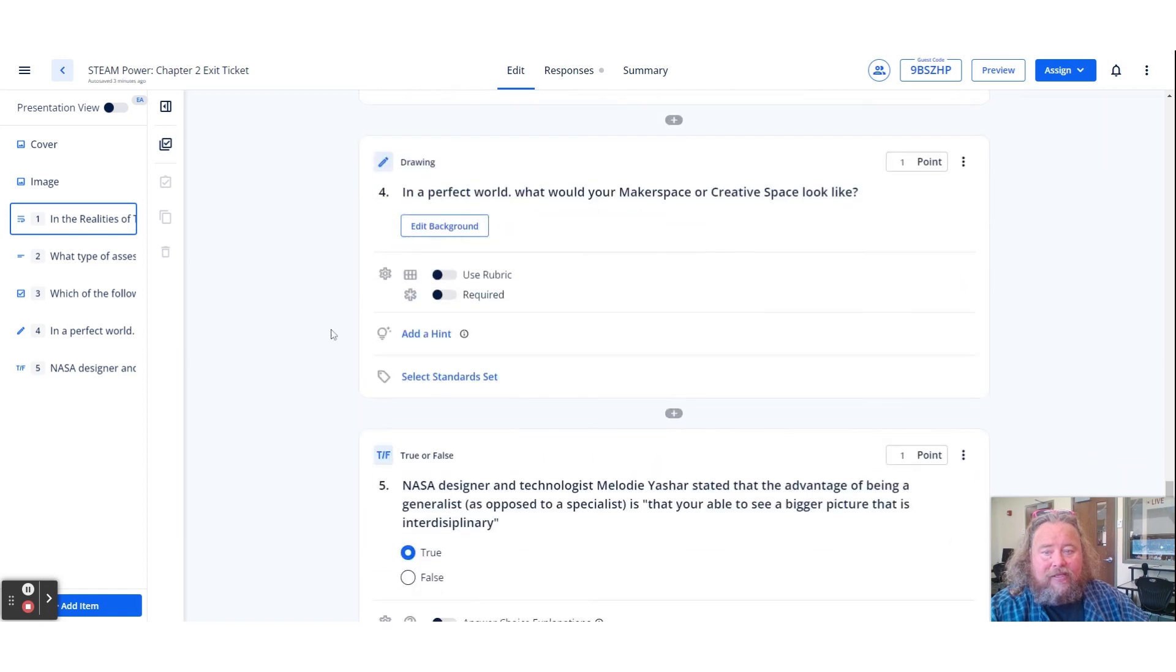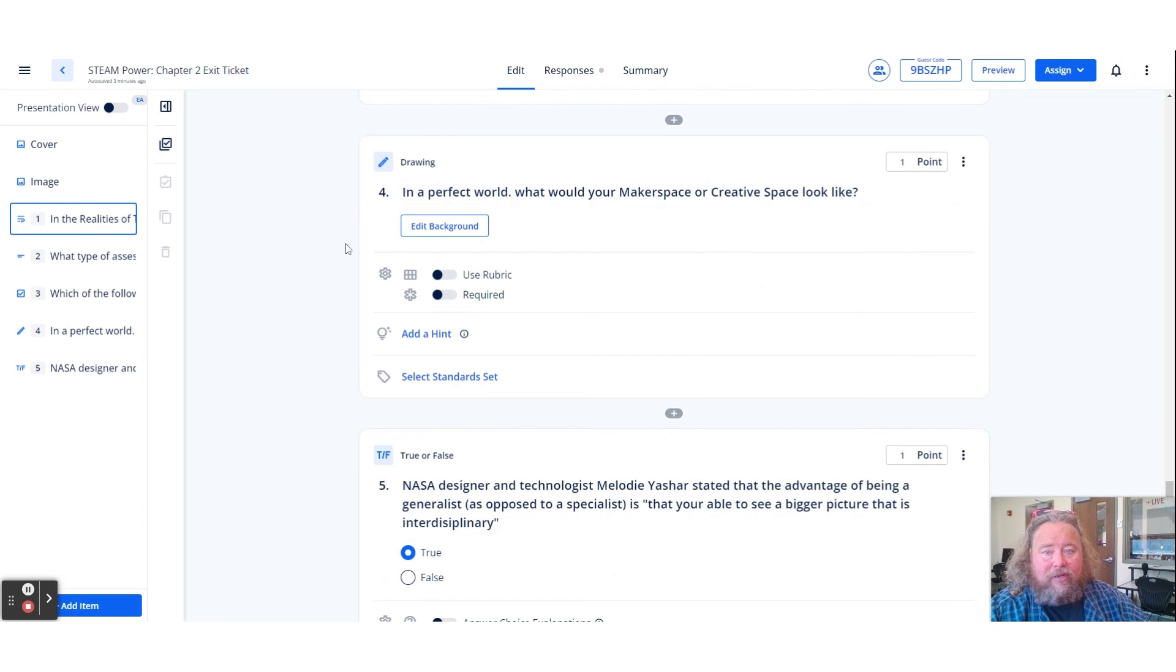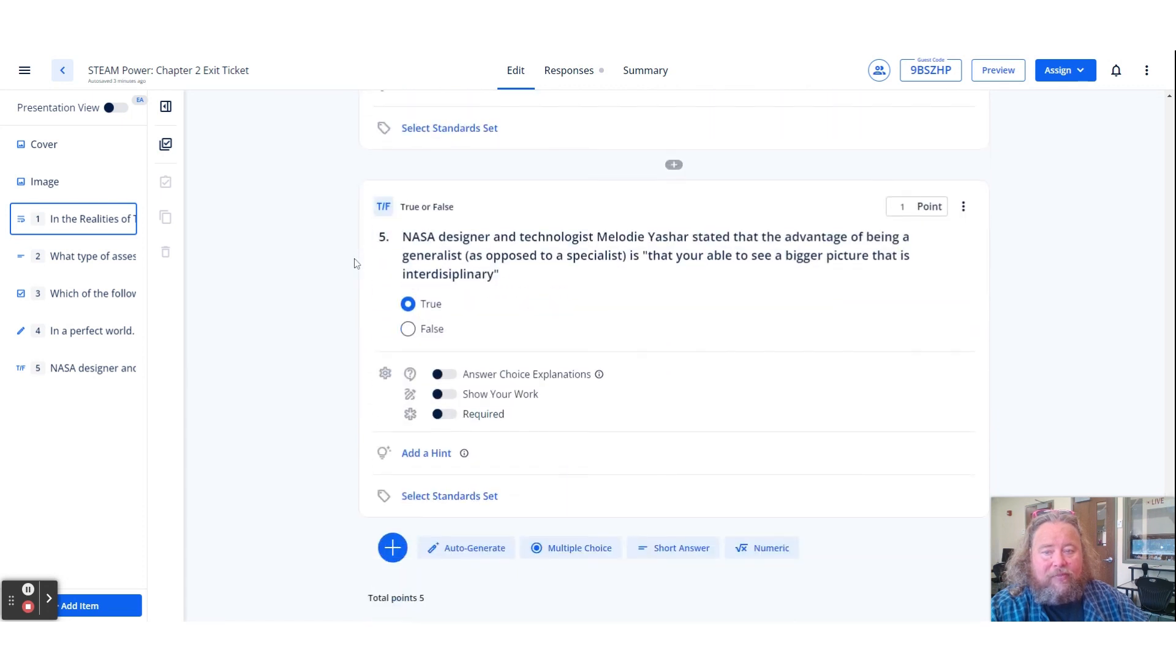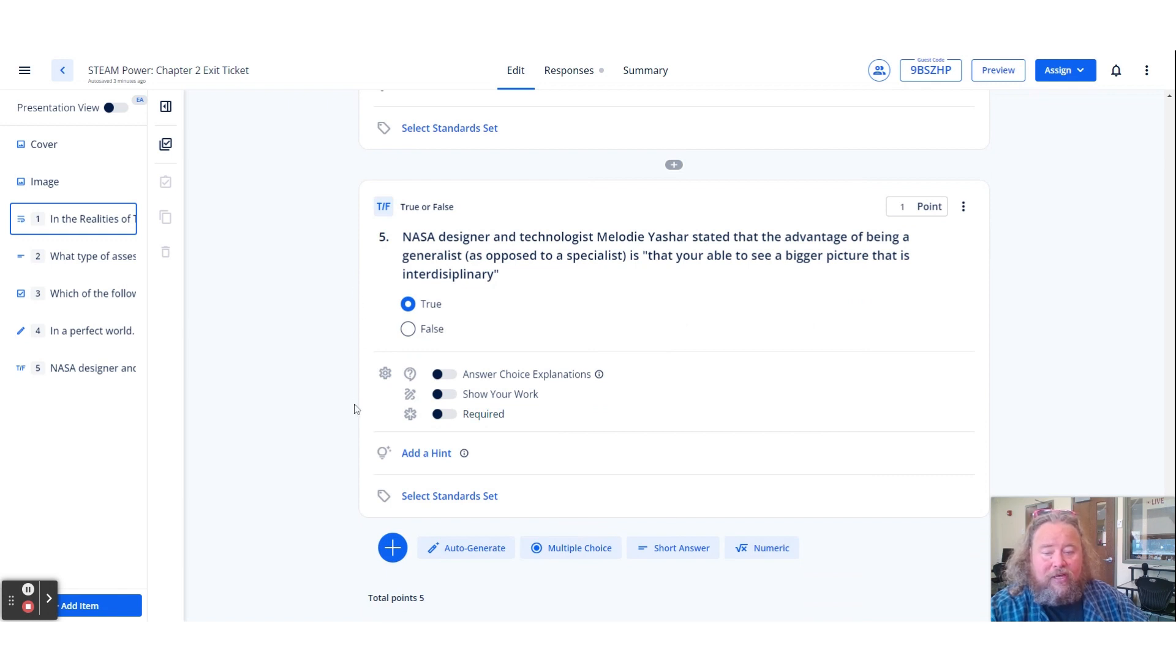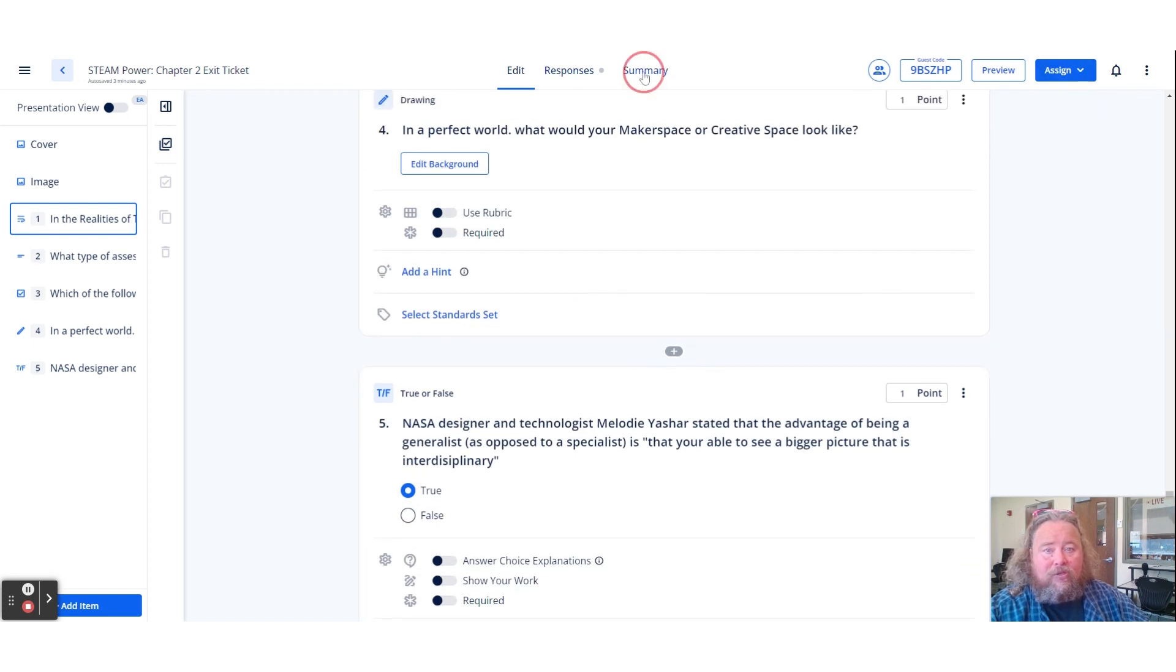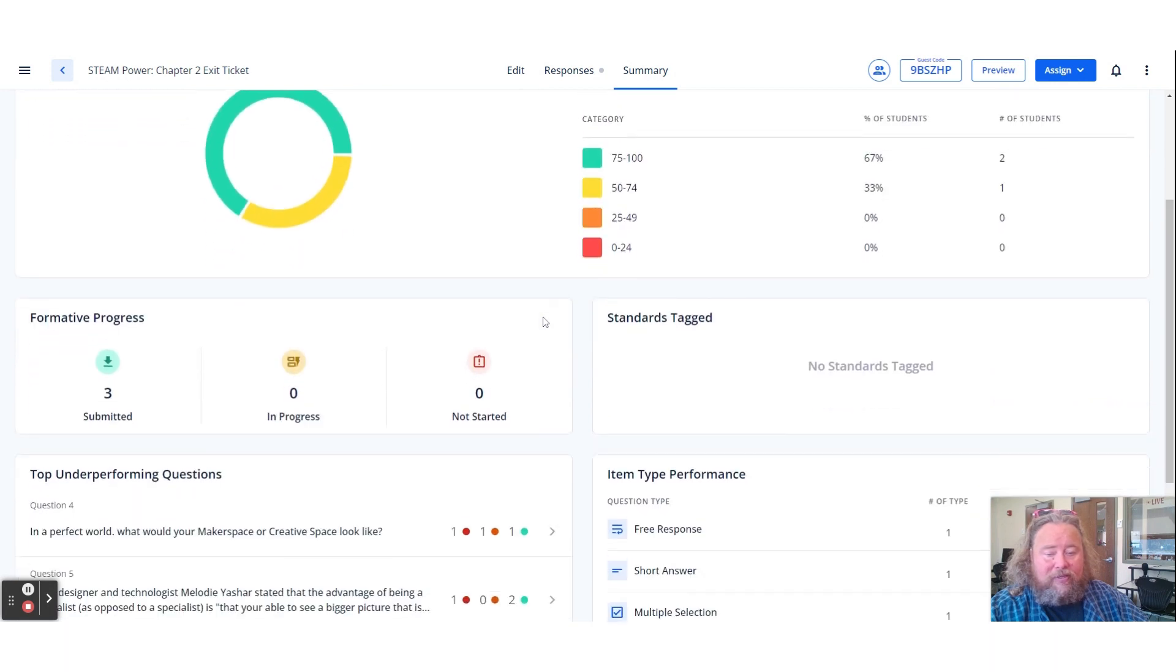And the fourth one is a drawing where you're actually drawing out your perfect world maker space. And number five is a true or false. So part of the reason I do this is also just to show a variation. So each one was just one point and you could assign it to a class. You could also take the summary of how people do, and you get data.